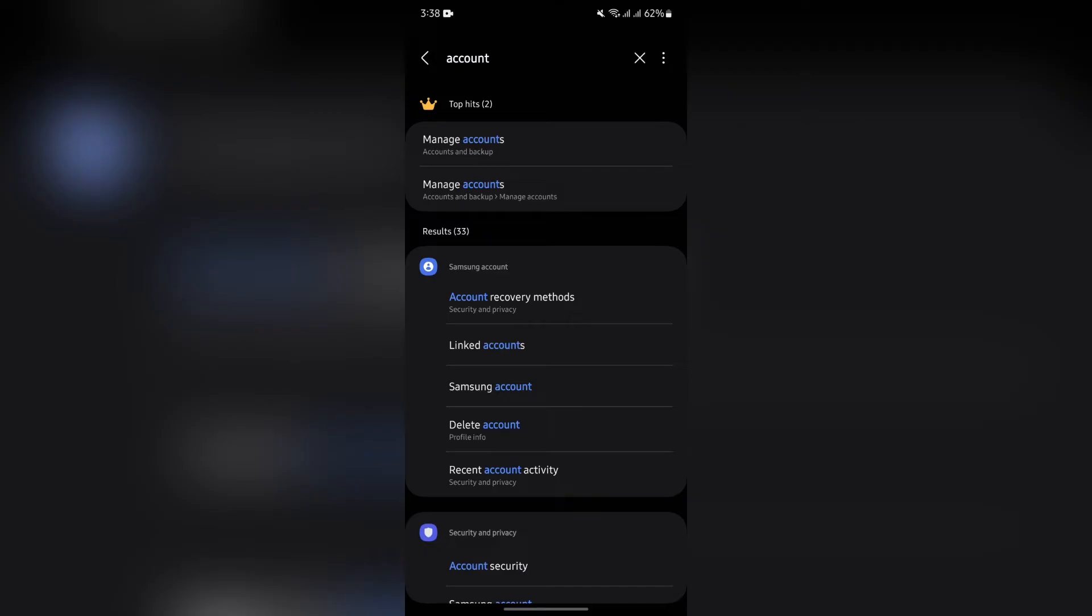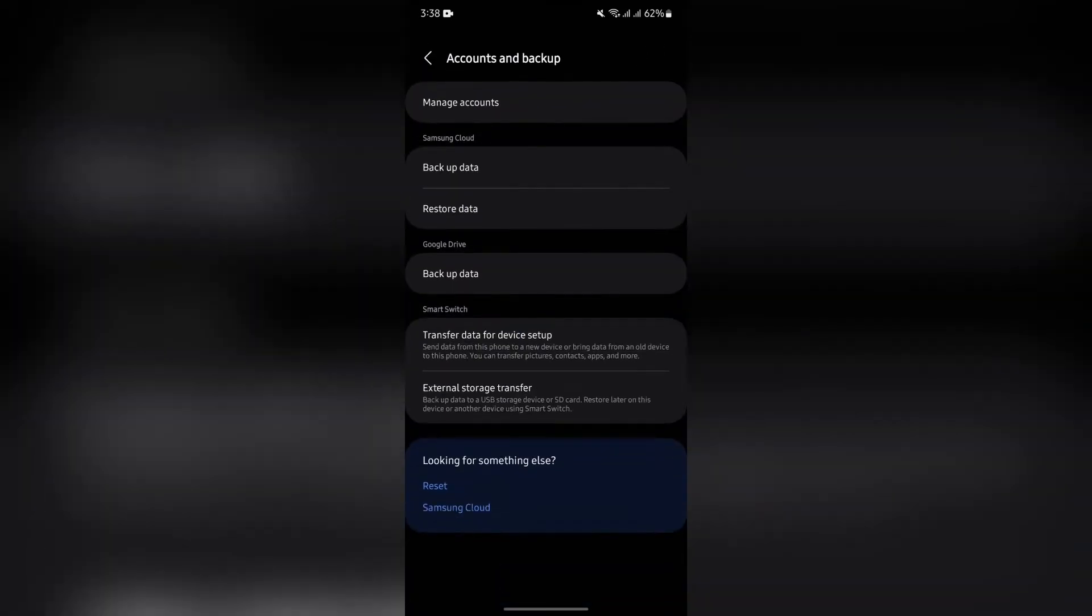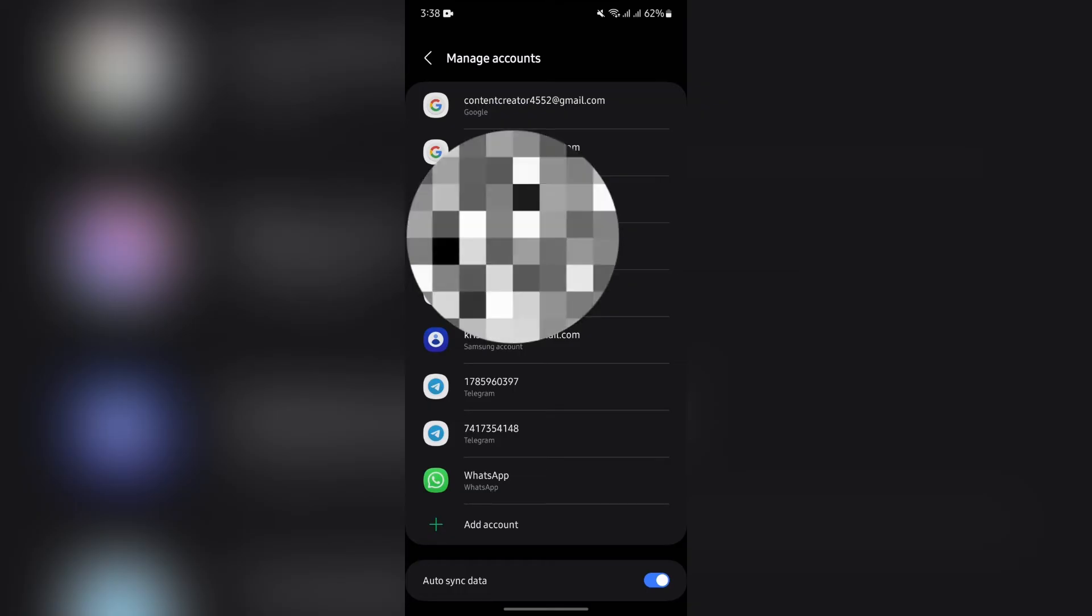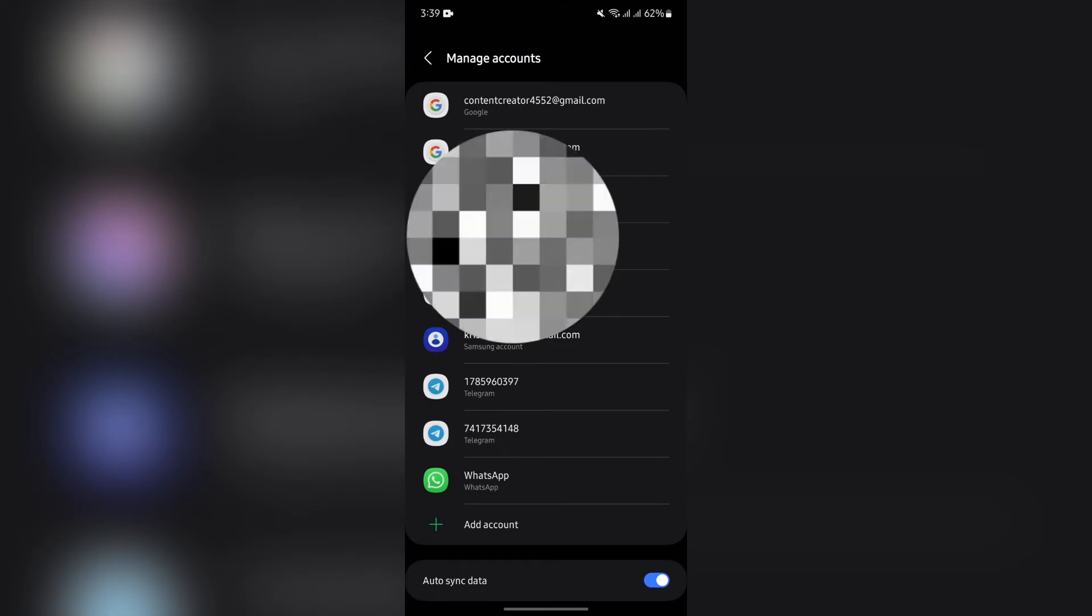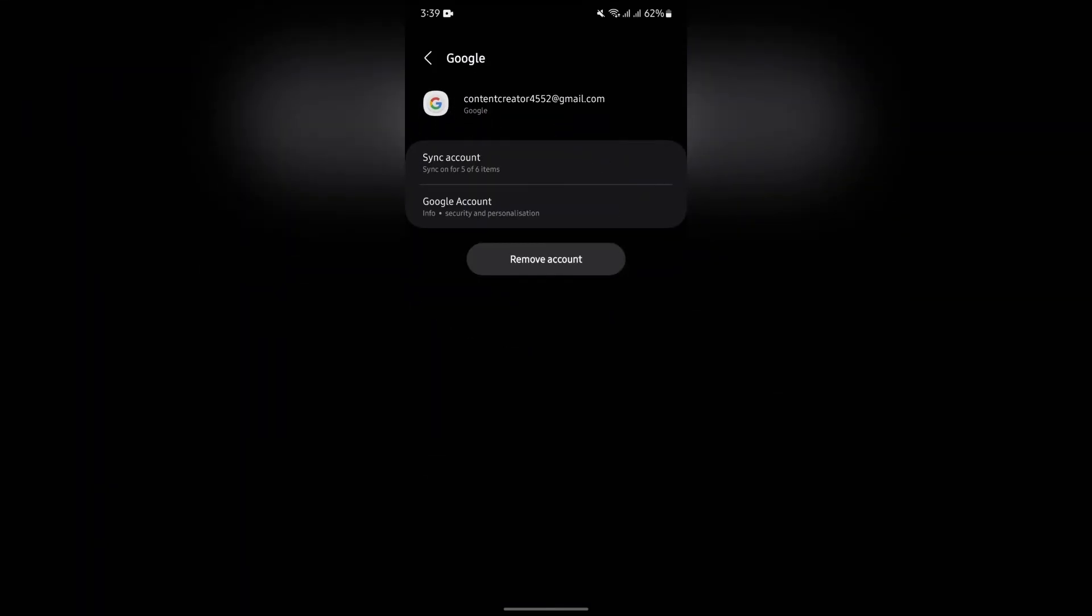You simply have to tap into this Manage Accounts option. And now from here, again tap to Manage Accounts and simply select your Google account which is connected to your Google Keep.